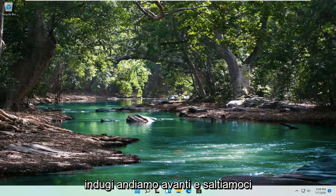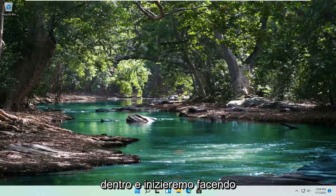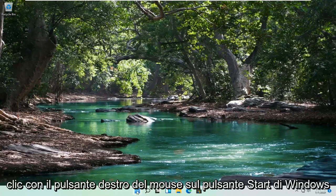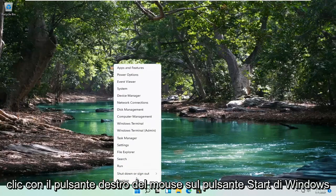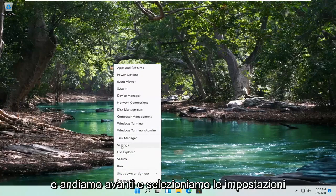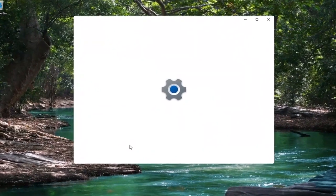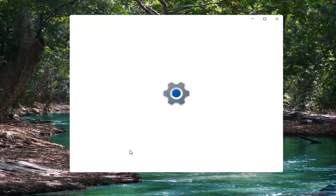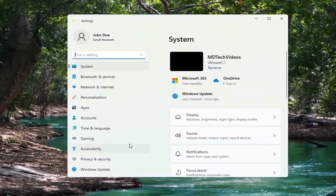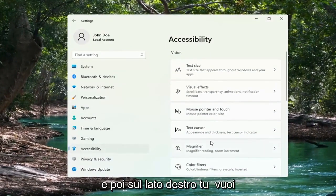And without further ado, let's go ahead and jump right into it. We're going to start off by right-clicking on the Windows Start button and go ahead and select Settings. Then select the Accessibility option on the left side.